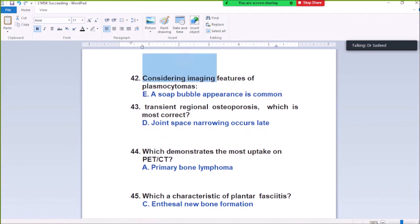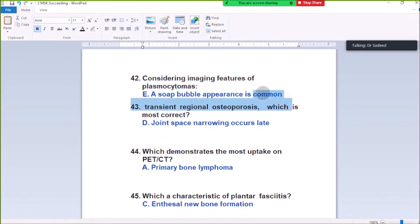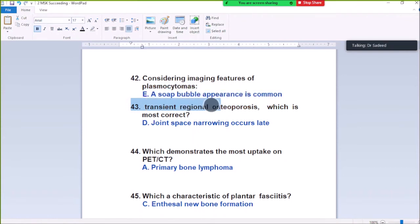Question Number 42: Concerning immune features of plasmacytomas — a soap bubble appearance is common in plasmacytomas. We can see soap bubble appearance in plasmacytomas.